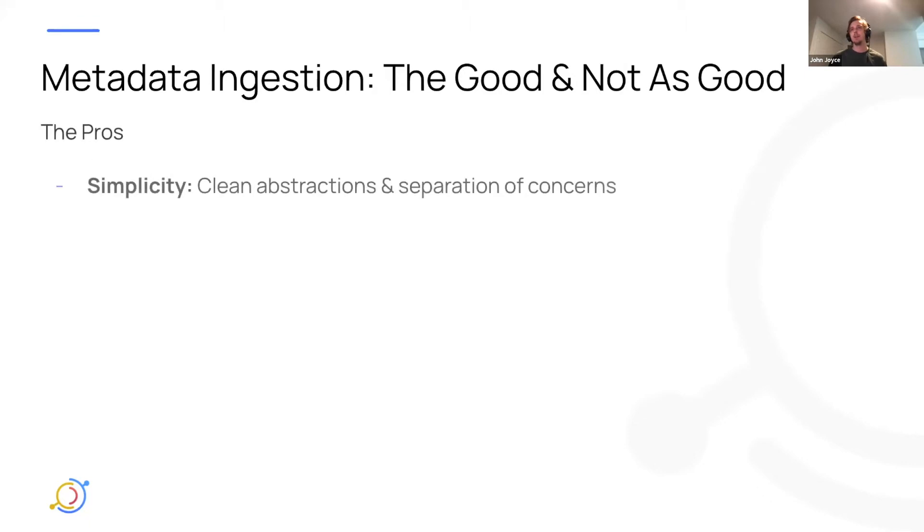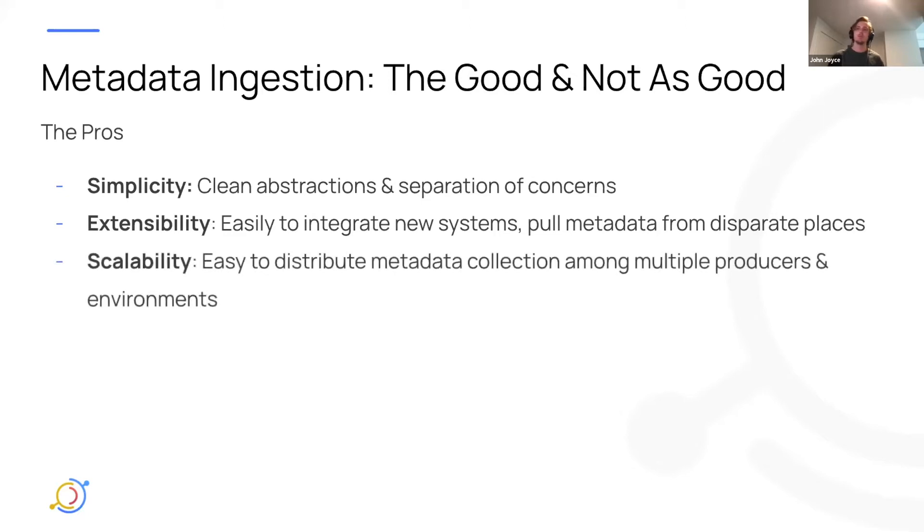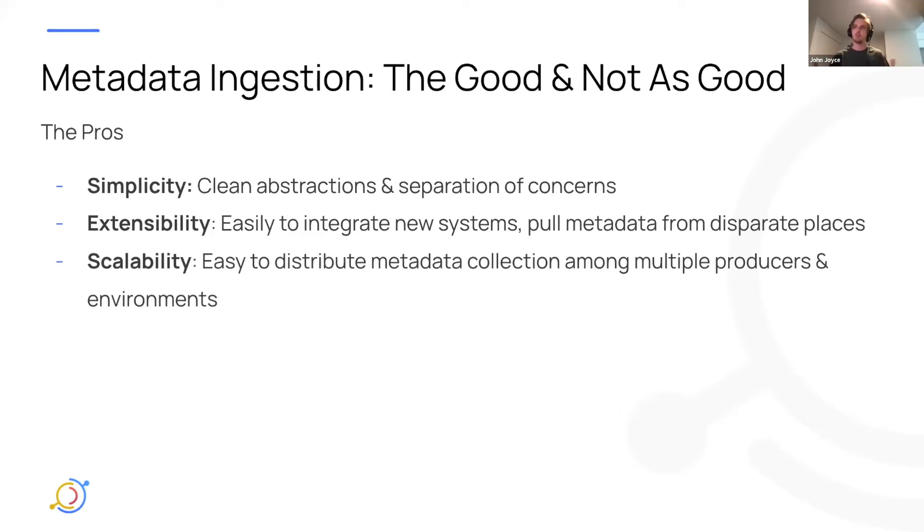You know, it's simple. We've tried to design the framework in a way that has clean abstractions, clear separation of concerns. It's easy to extend. You can add new systems pretty easily on your own. You can add custom systems to pull from. It's scalable, right? So by virtue of having distributed producers of metadata, you can actually scale across environments.